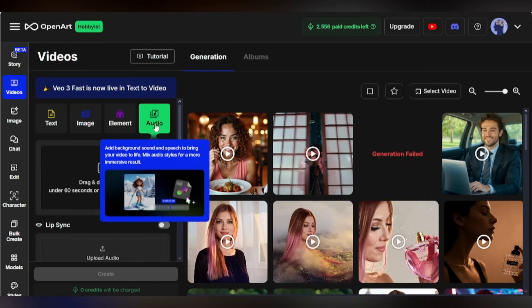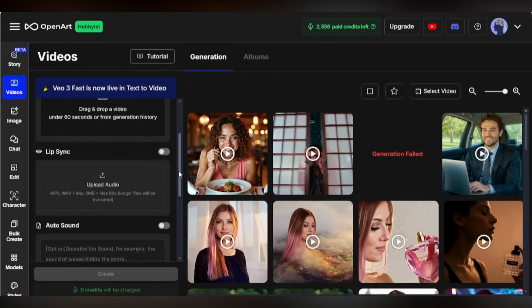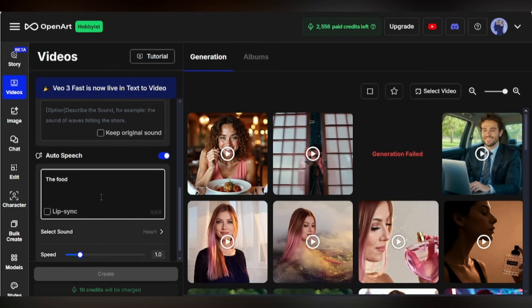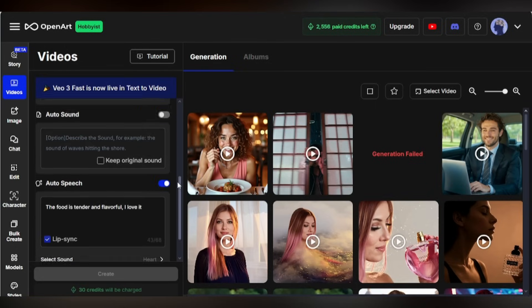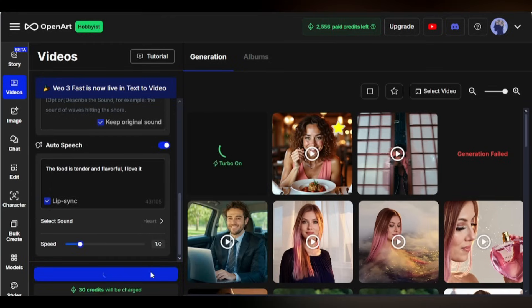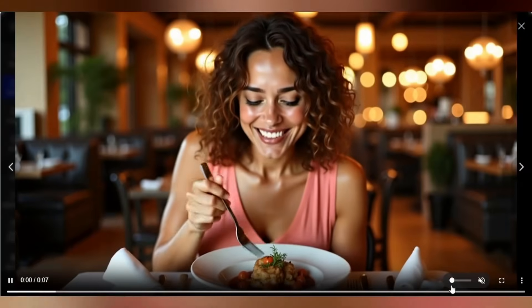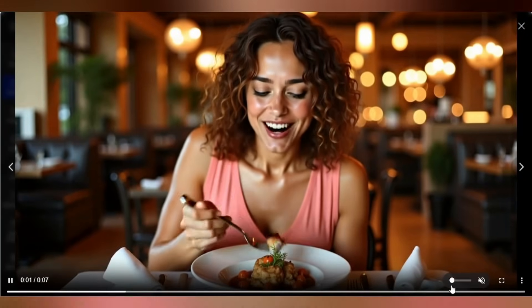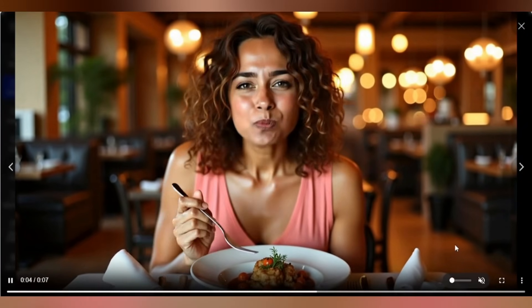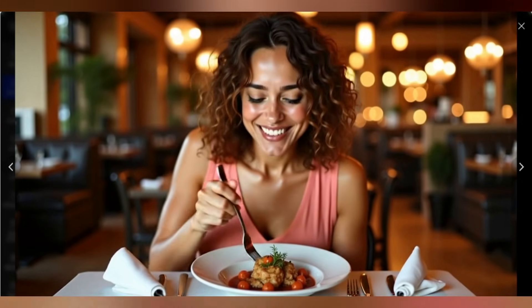You can even add your own script and enable Lip Sync. Just upload the video, paste your script, and select Lip Sync. Add an artist and click Create. Wait a moment — and it's done. The result is absolutely mind-blowing.